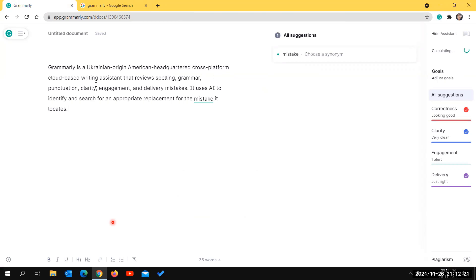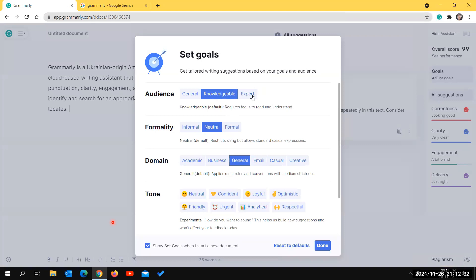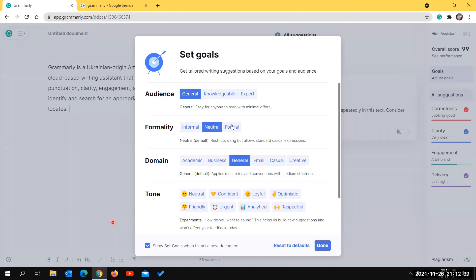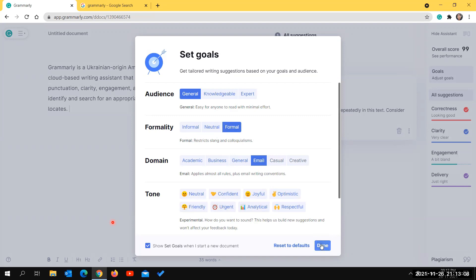You can see the suggestions it provides. You can set things according to your goal - whether your audience is expert or general, the formality level (formal, informal, or neutral), the domain such as academic, business, general, email, or creative writing, and the tone - confident, joyful, optimistic, friendly, urgent, analytic, respectful, and more. Then click 'Done'.